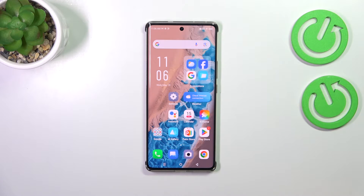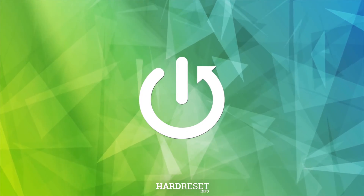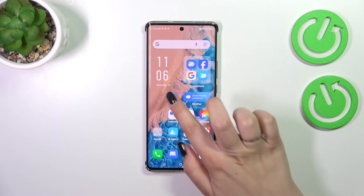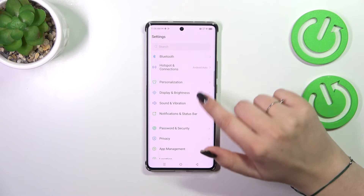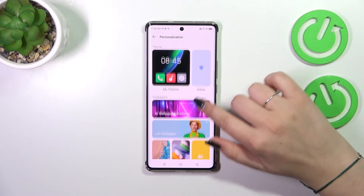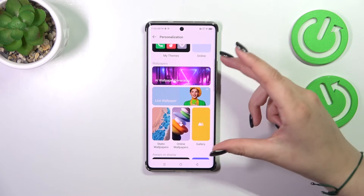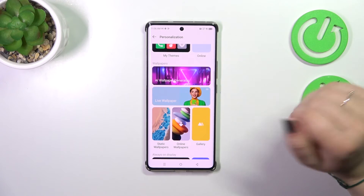Hi everyone, in front of me I've got the Infinix Note 40 Pro, and let me share with you how to change the wallpaper on this device. Let's start by opening the Settings and scrolling down to find Personalization. Now let's tap on this and check the Wallpaper section, because here we've got different albums from which you can choose a wallpaper.